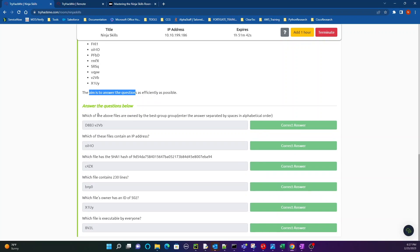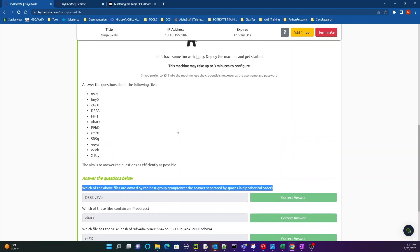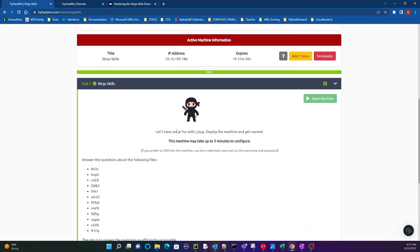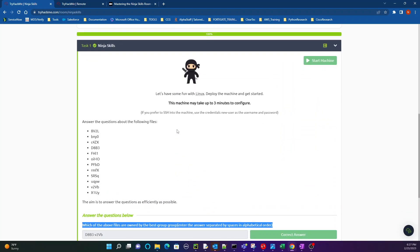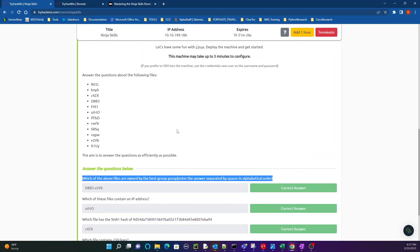The first question is which of the above files are owned by the best group. So this room is strictly about the find command as you will find out, and really just messing with the syntax, just a lot of research on the find command syntax, trying to build up that skill. Because in security research you're definitely going to be going through file systems and you need to know how to work with those files and the file systems, especially Linux.